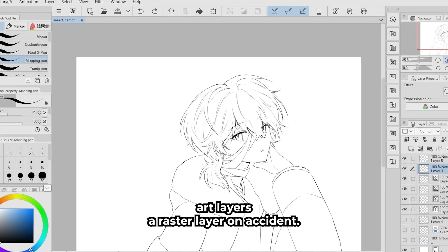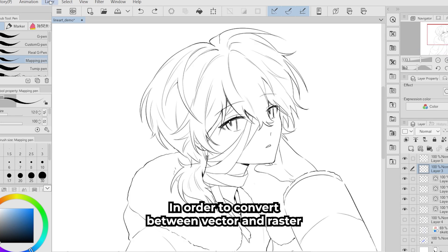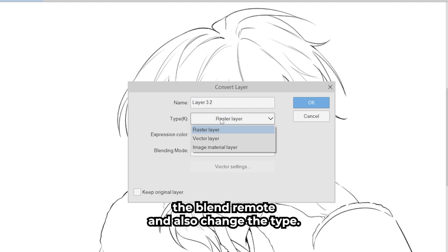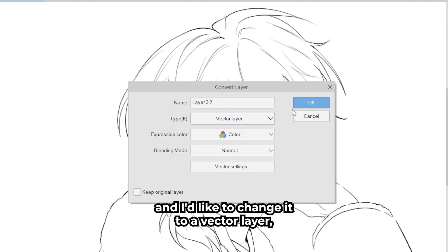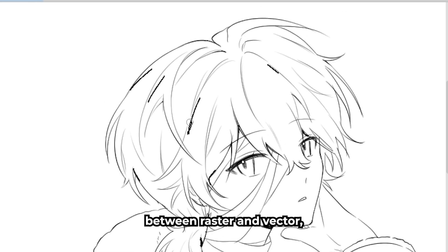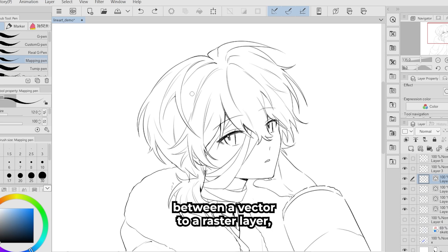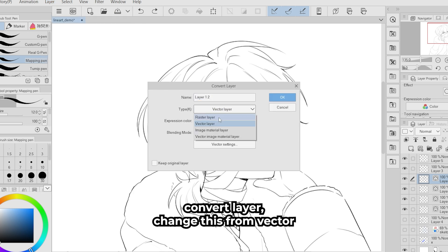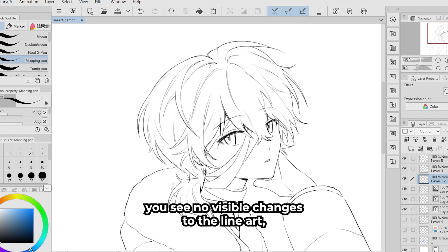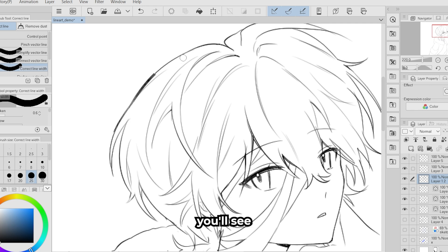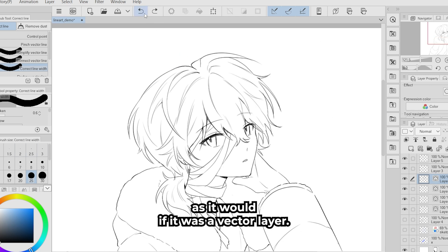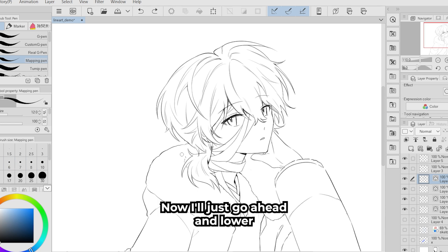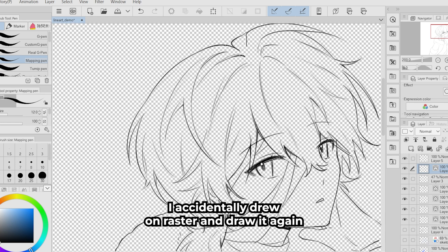I realized I accidentally made one of the line art layers a raster layer. To convert between vector and raster layers, go to Layer and then Convert Layer. Here you can rename the layer, change the expression color, blending mode, and also change the type. However, when converting from raster to vector, the line art quality can sometimes be lost. Converting from vector to raster usually doesn't lose quality, but you lose vector-specific tools like line width adjustment. Generally, it's easier to convert from vector to raster than the other way around.